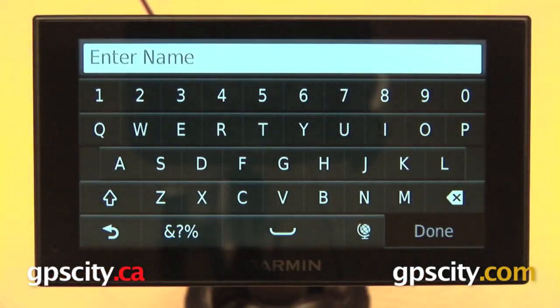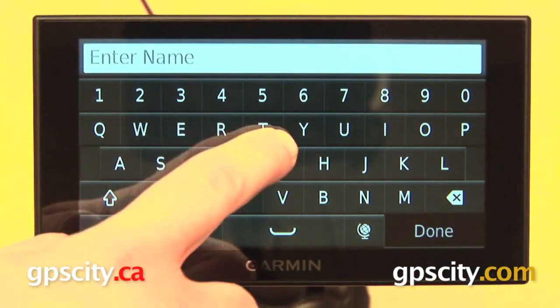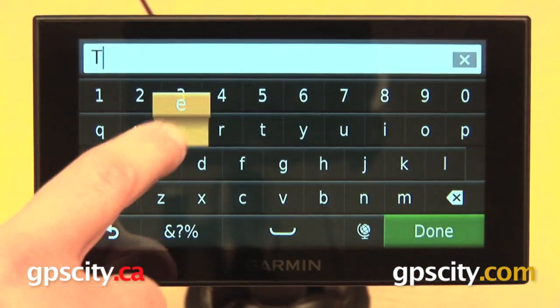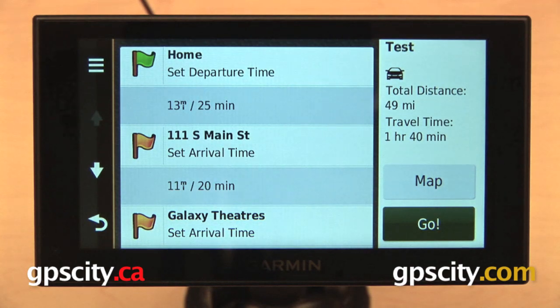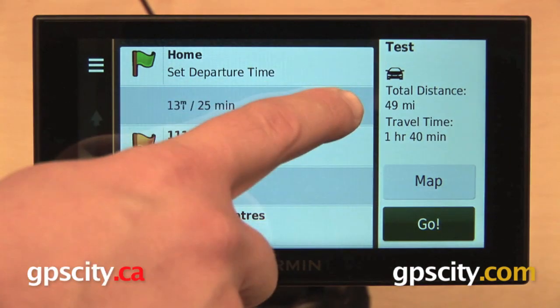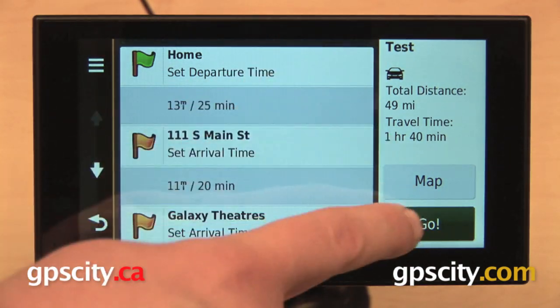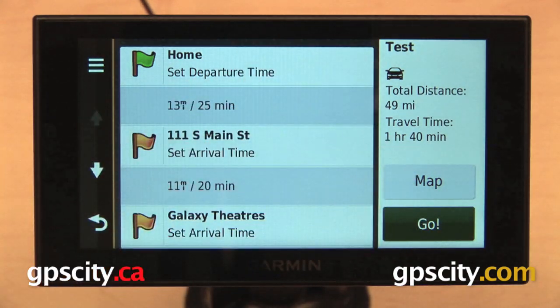When we are all done, we can go ahead and hit Save, give our route a name. I'll just call this Test. Hit Done. And there we go. So again, over on the right, Distance, Time, we can view the entire route on the map.